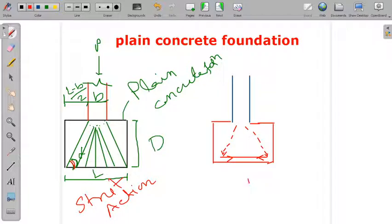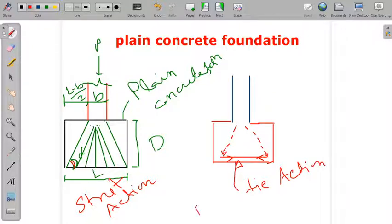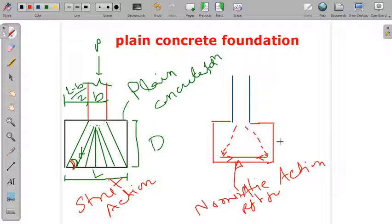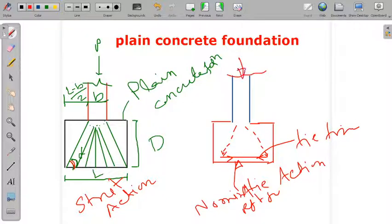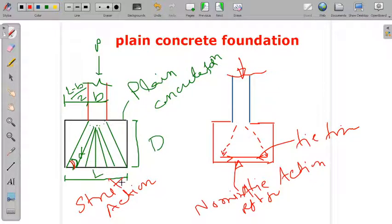Because of tie action at the base, we have to provide some nominal reinforcement. This force is called the tie force, and we need nominal reinforcement for tie actions. In this plain concrete foundation we are going to design the length, the other dimension, and the depth. The column size will be known to us.